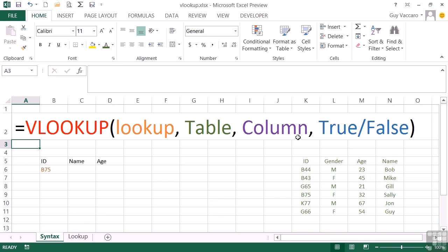So this column refers to which column of information you wish to return back to your formula. Column one is the ID and we already have that, so you're unlikely to return column one, but you may return column two if you want the gender, three for the age, and four for the name.